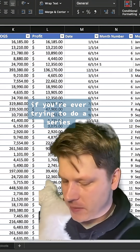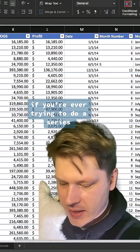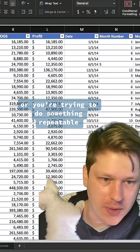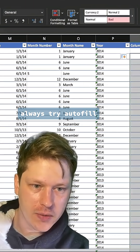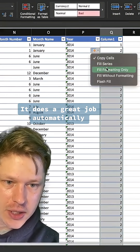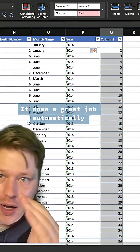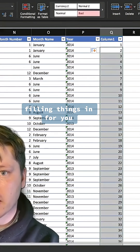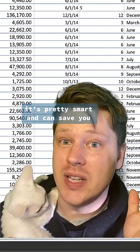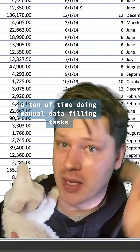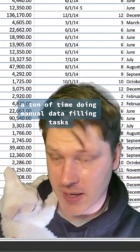First one's autofill. If you're ever trying to do a series or you're trying to do something repeatable, always try autofill. It does a great job of automatically filling things in for you. It's pretty smart and can save you a ton of time doing manual data filling tasks.